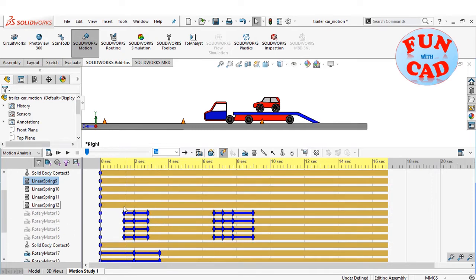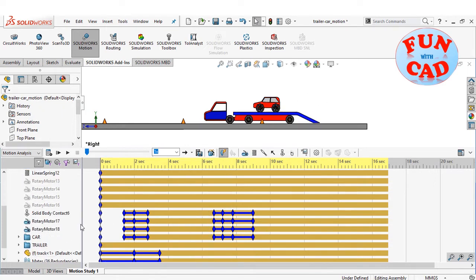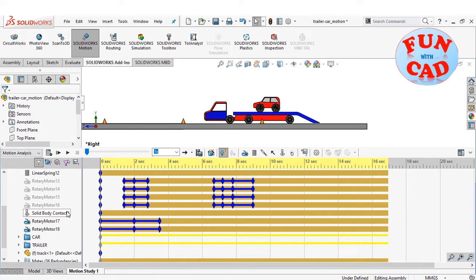I have added four rotary motors for the four wheels. I have defined key points to set different speeds and directions of the car.